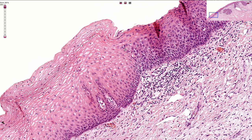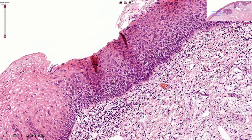On the other hand, in the dysplastic epithelium the maturation is disrupted — the cells do not mature. The cells with the bigger nuclei and small cytoplasm are seen not only in the basal layer but also in the upper portions of the epithelium. Nuclei are irregular and hyperchromatic, and we can see multiple mitotic figures here.